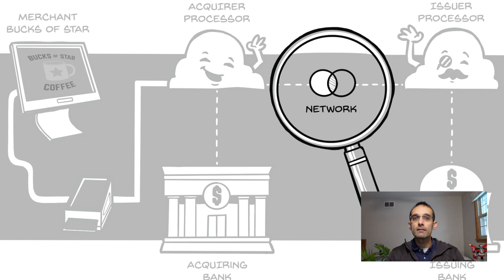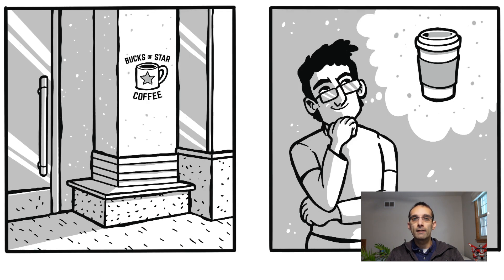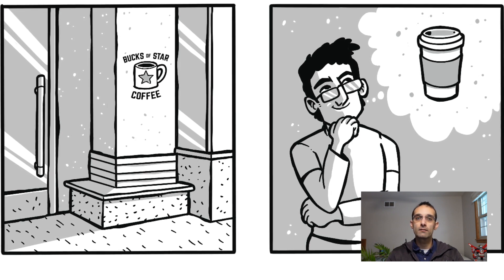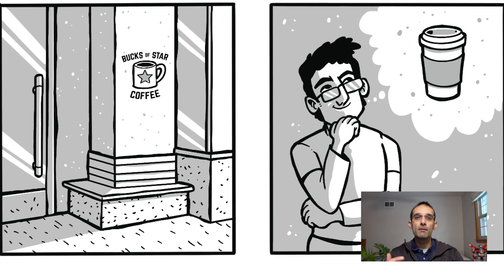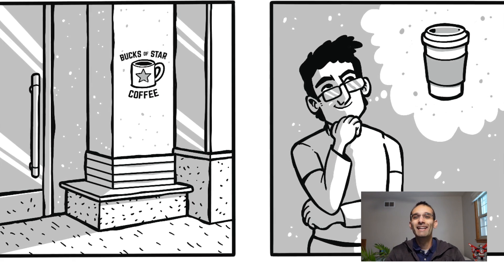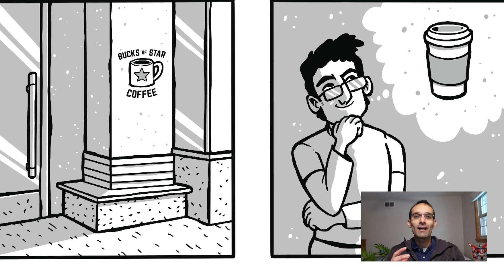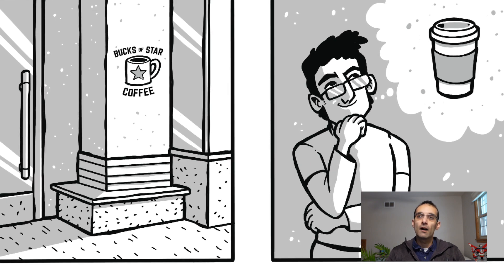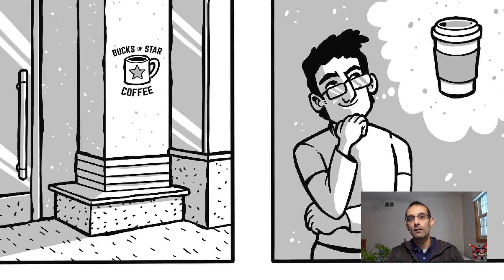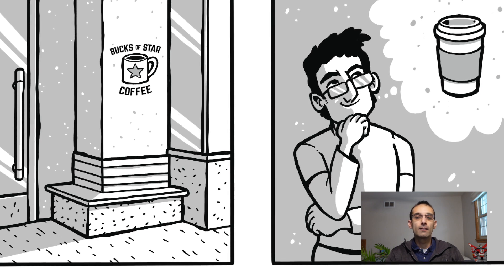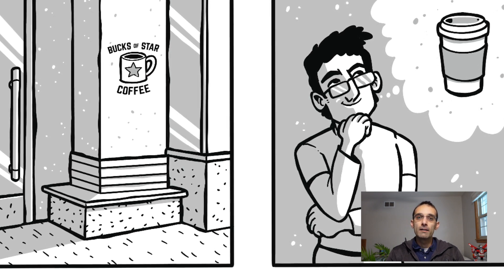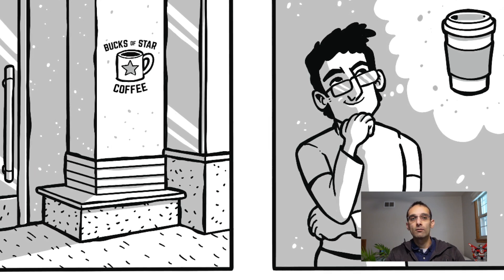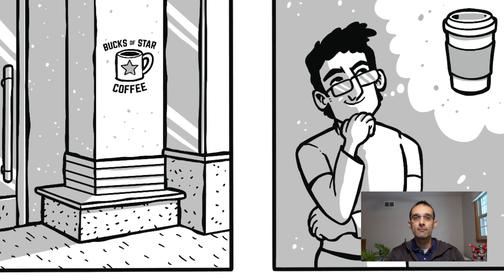Let's take a real-life example. We're going to introduce our hero in this story — his name is Emmett. Emmett is craving a mocha and really enjoys getting it from his favorite coffee shop called Bucks of Star, located in the Embarcadero Center in San Francisco. He's on his walk to work and decides he'd love to get an amazing mocha from Bucks of Star.